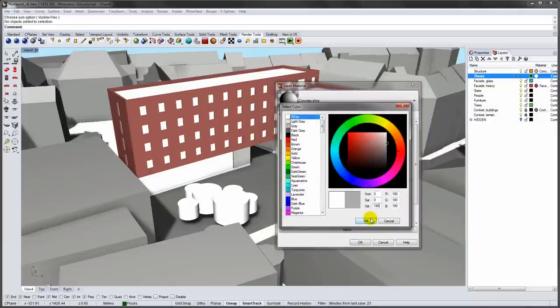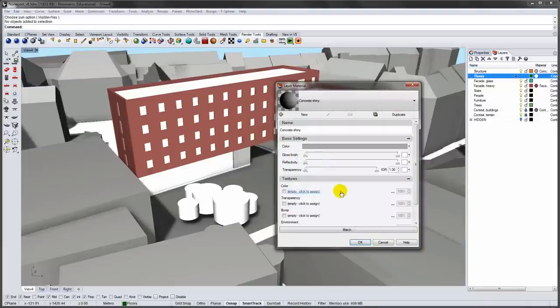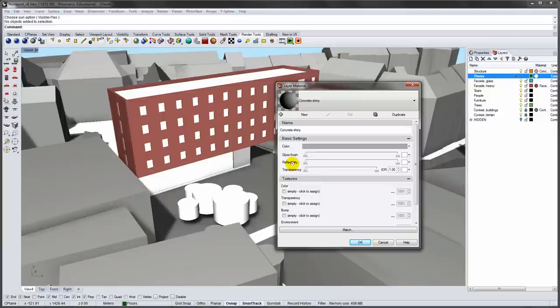For the floors I will add some reflection. Floors usually take up a lot of space in the rendering, so reflections will give them a little bit of life.